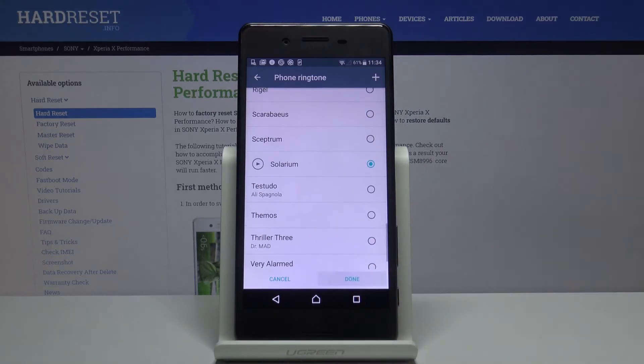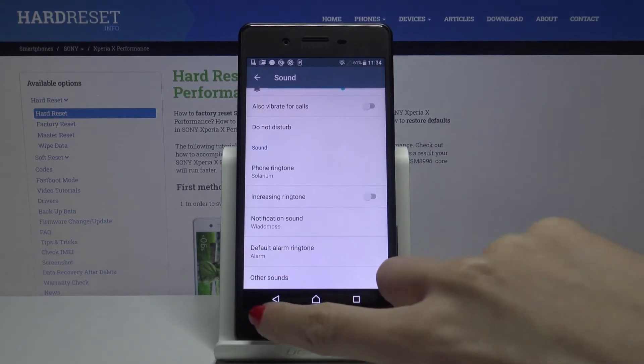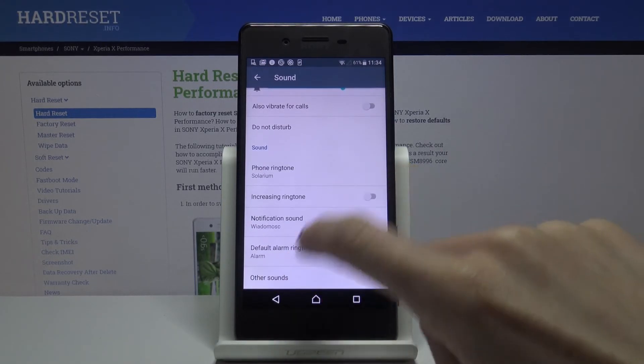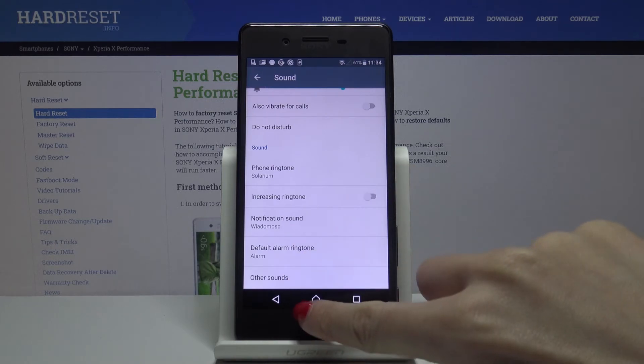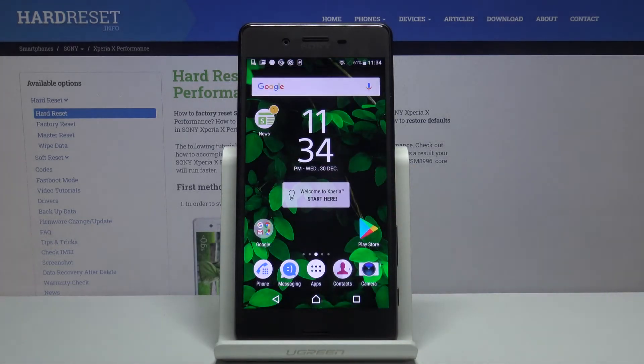Then click on Done. And that's it. As you can see, the phone ringtone has been changed and now it is your default ringtone.